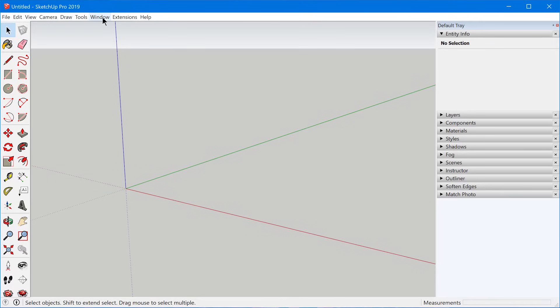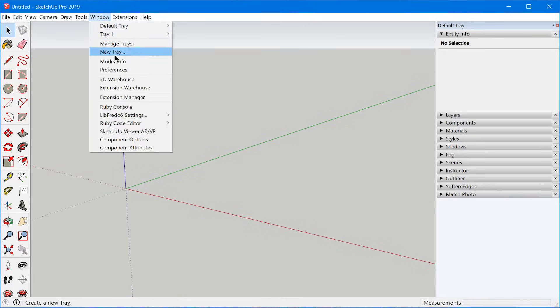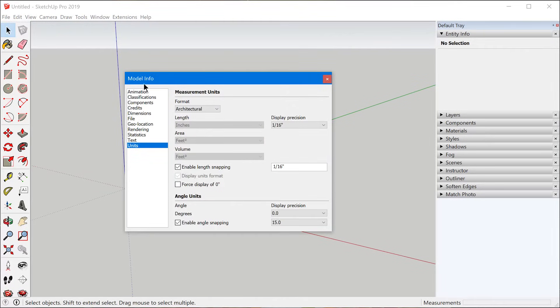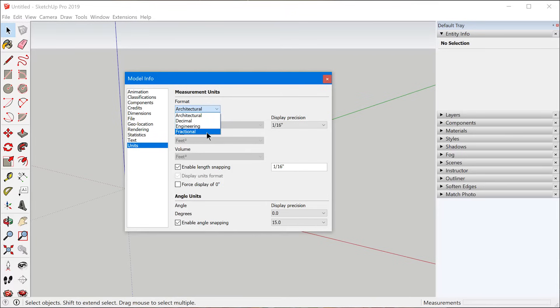SketchUp units are actually a property of the current model that you have open. So in order to change the units, you need to go to Window and Model Info and then select Units. And here you can select from three different preset unit types: architectural, engineering, and fractional.